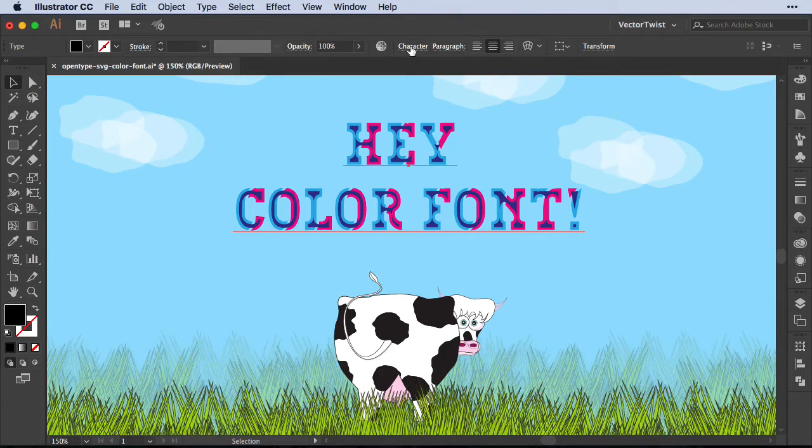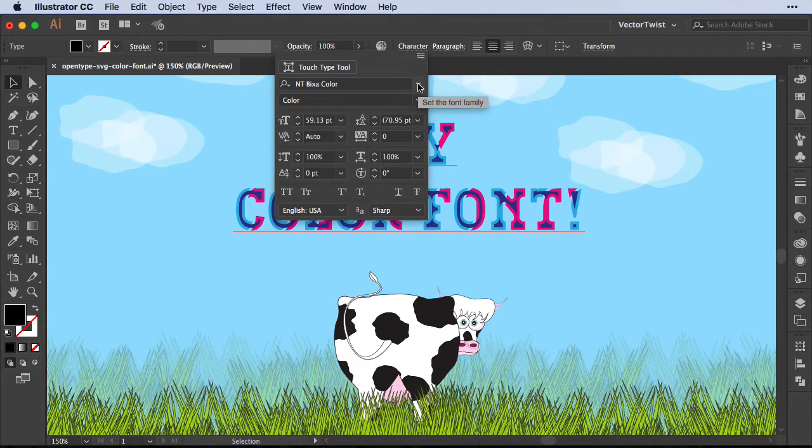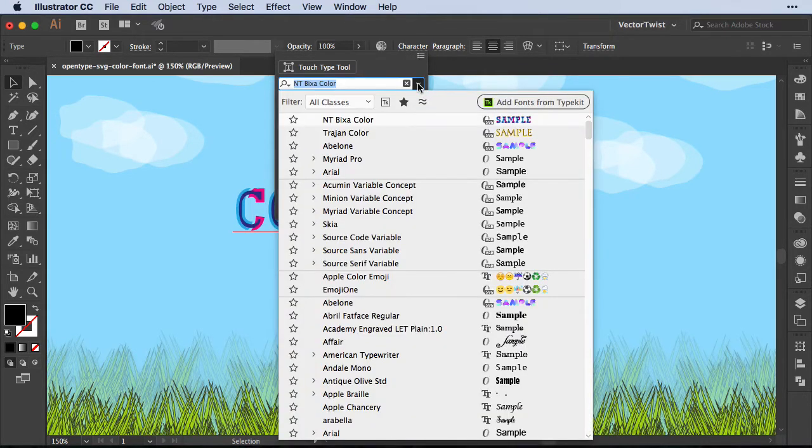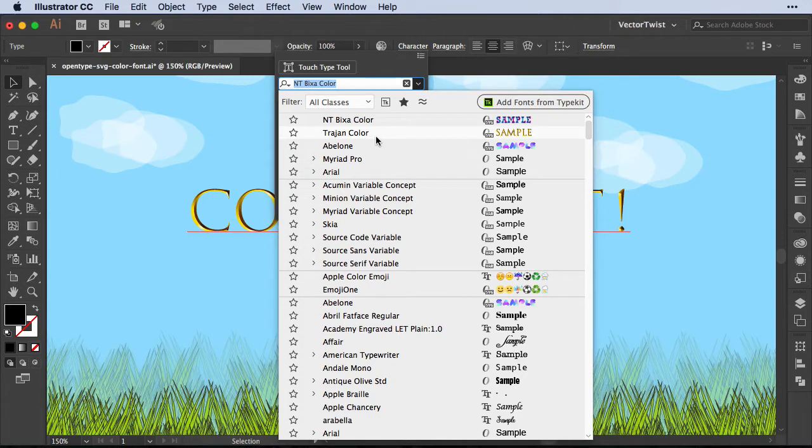Now let's have a look again at the character panel. I open up the drop-down of the font family I want to choose, and as you can see on top here, we have another font available. This font comes with Adobe Illustrator 2018, and it's Tration color. It's a concept font again.